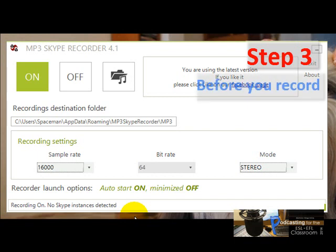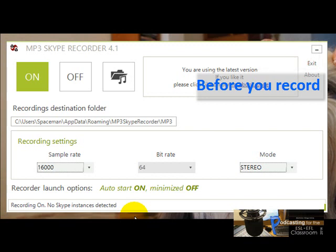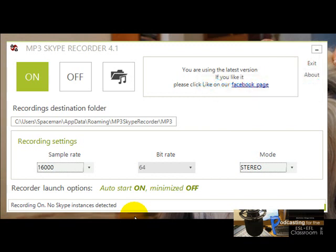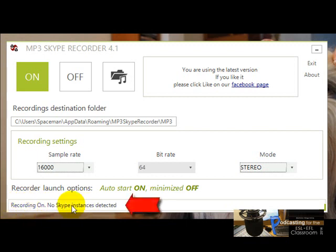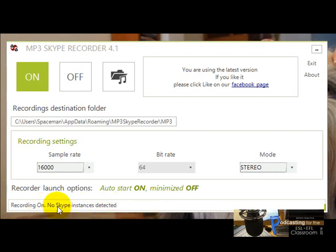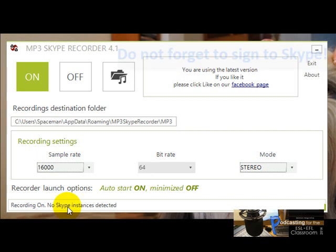Before you start recording with the MP3 Skype Recorder, you have to make sure you have signed in to Skype. You have to read this information here. See, recording on but no Skype instances detected. If this happens, you may feel you're recording the interview, but when you stop, you won't be able to listen to anything. So you have to make sure you sign in to Skype before you start your interview.